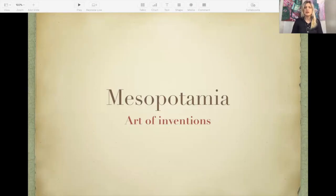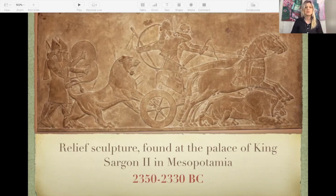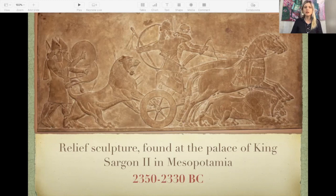Let's have a look at Mesopotamian art and inventions. As you can see here, this is a sculpture found at the palace of King Sargon II in Mesopotamia, dating to around 2350 to 2330 BC. It is carved on the wall — a relief — and there is lots going on. It's like a storytelling of the history of warriors and beasts.